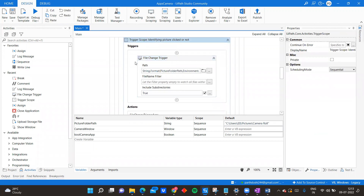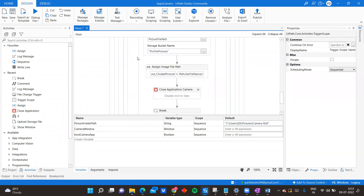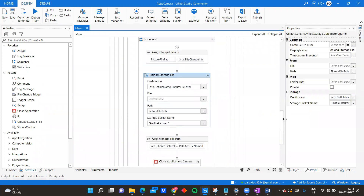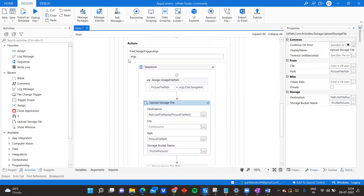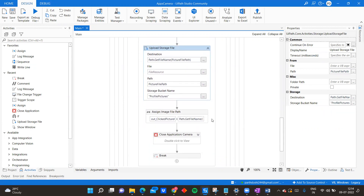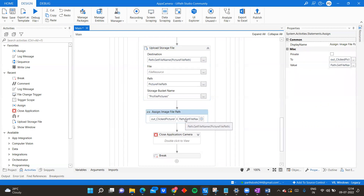Once the trigger fires, the action I perform is uploading the file to storage buckets, because in the app I can easily integrate storage buckets to fetch the file and display it in UiPath Apps. I get the file name using the trigger argument - on trigger, this argument has multiple properties like events and action type. I am taking the full path, uploading the picture to my storage bucket, and passing it back to my UiPath app.